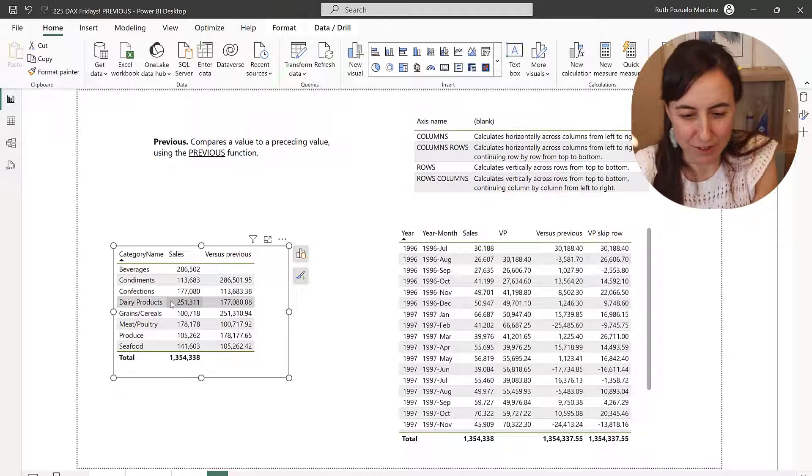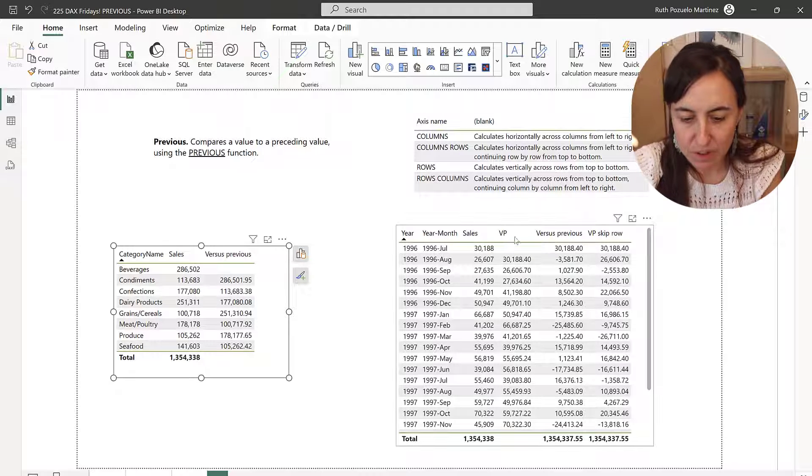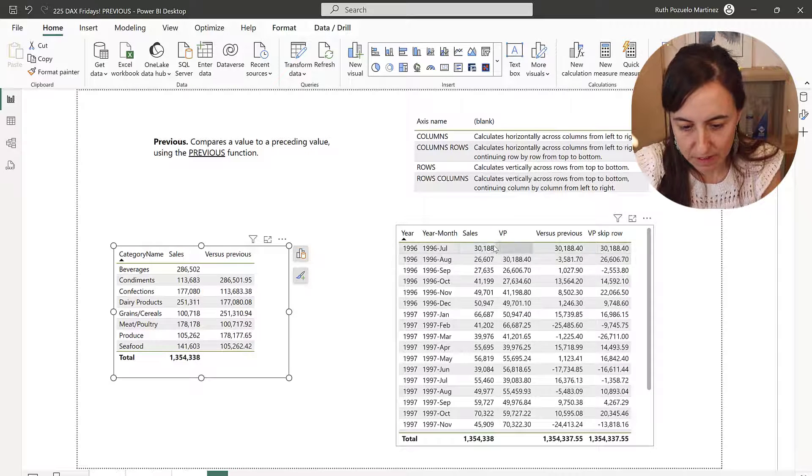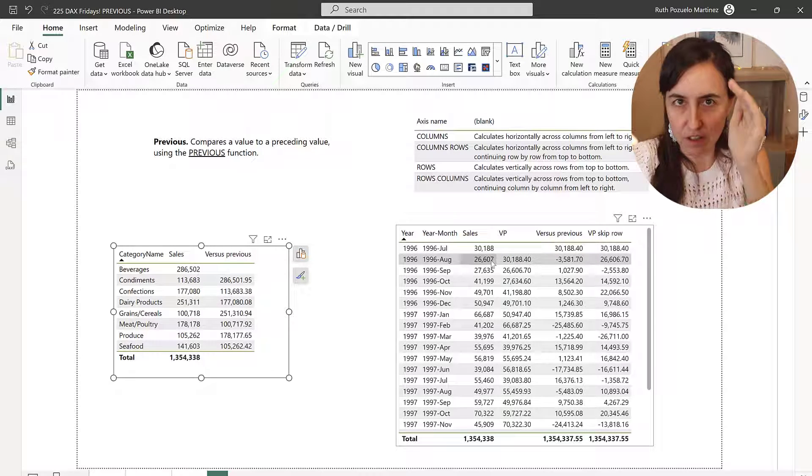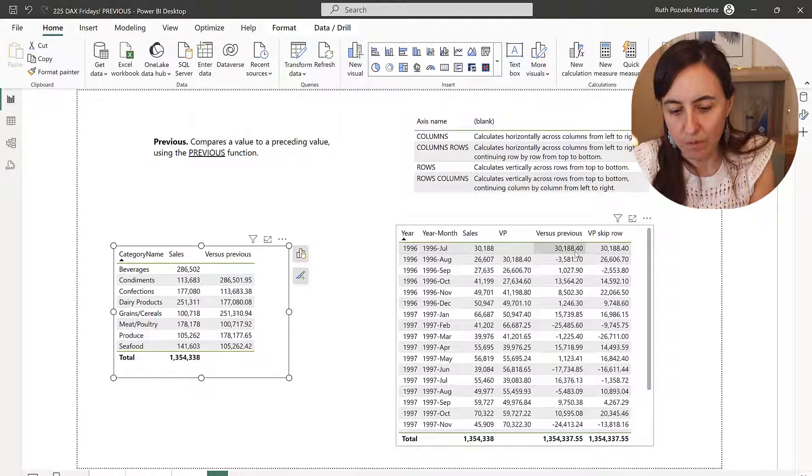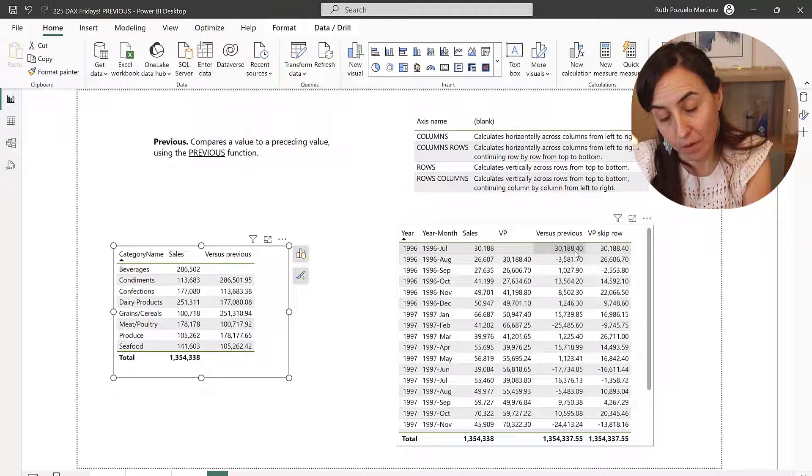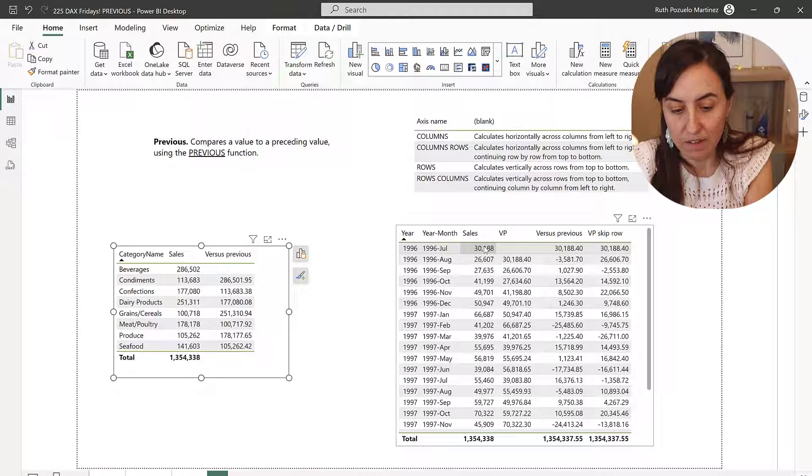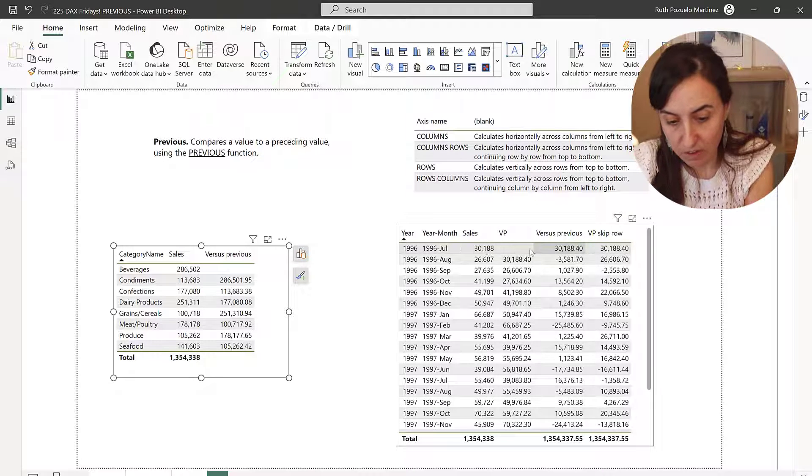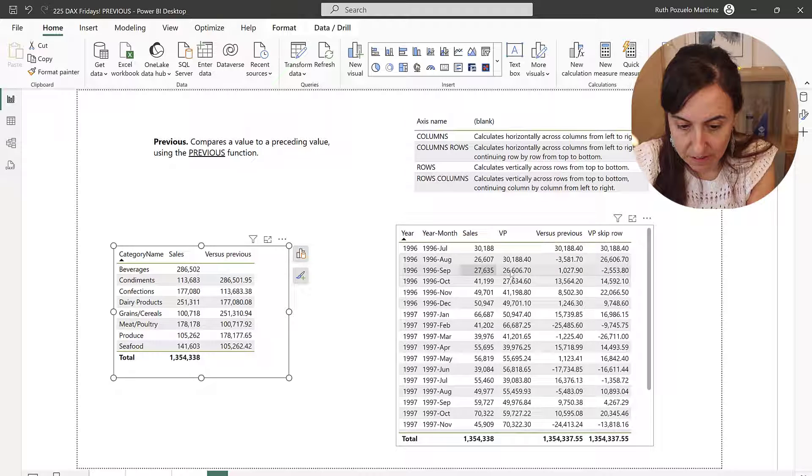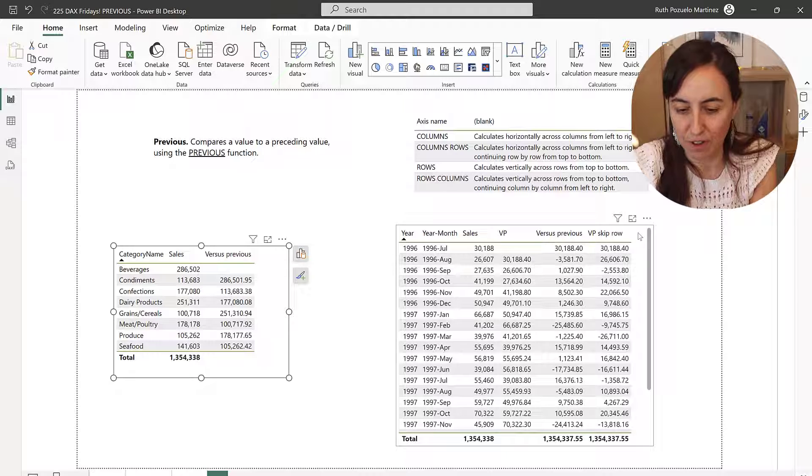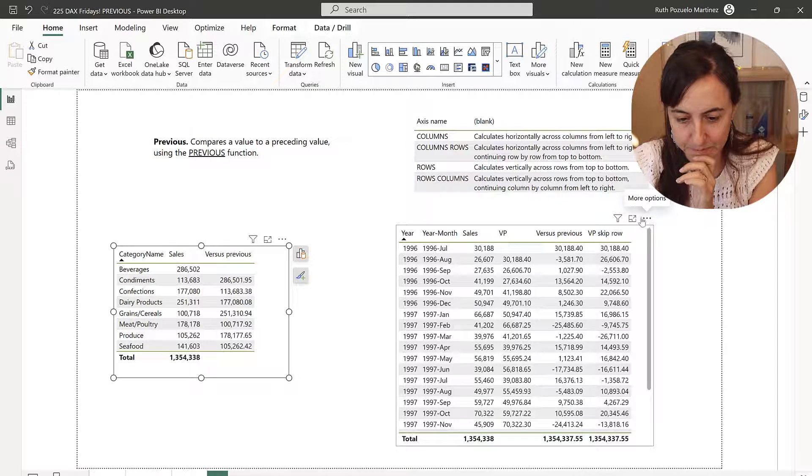And when you do sales minus PREVIOUS, then this minus zero, this minus this minus three thousand, this minus this plus one thousand, and so on and so forth. Beautiful.